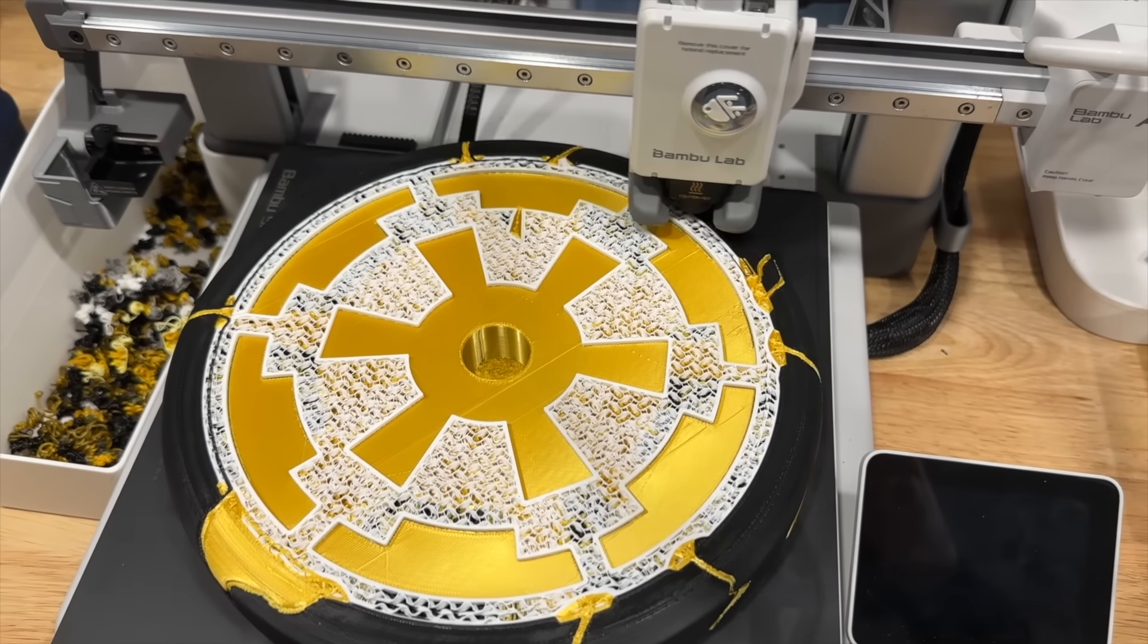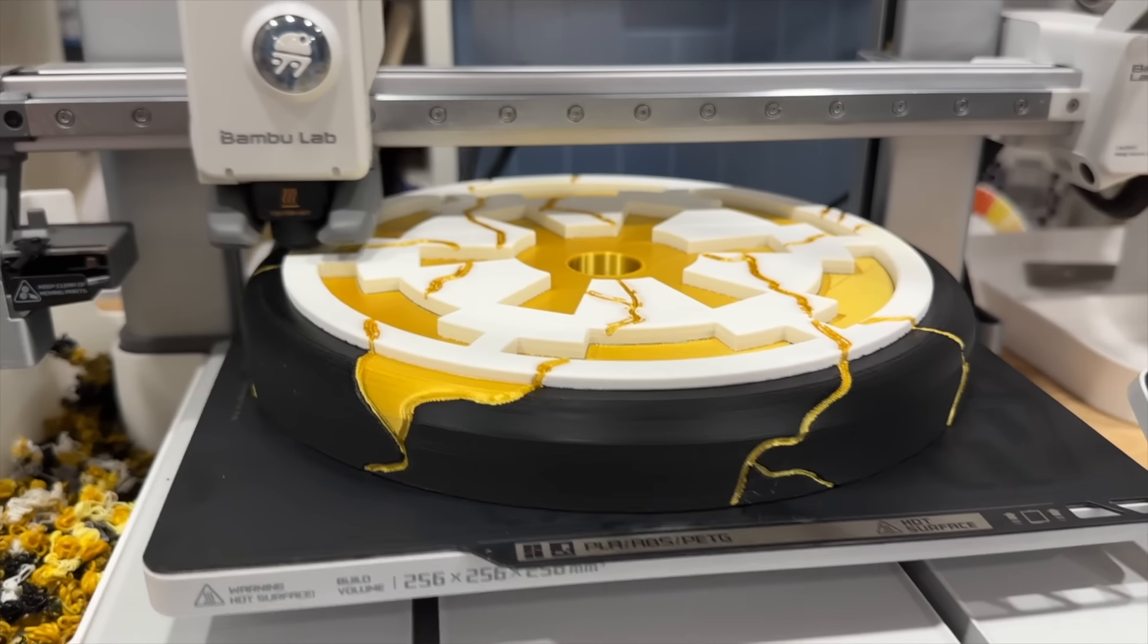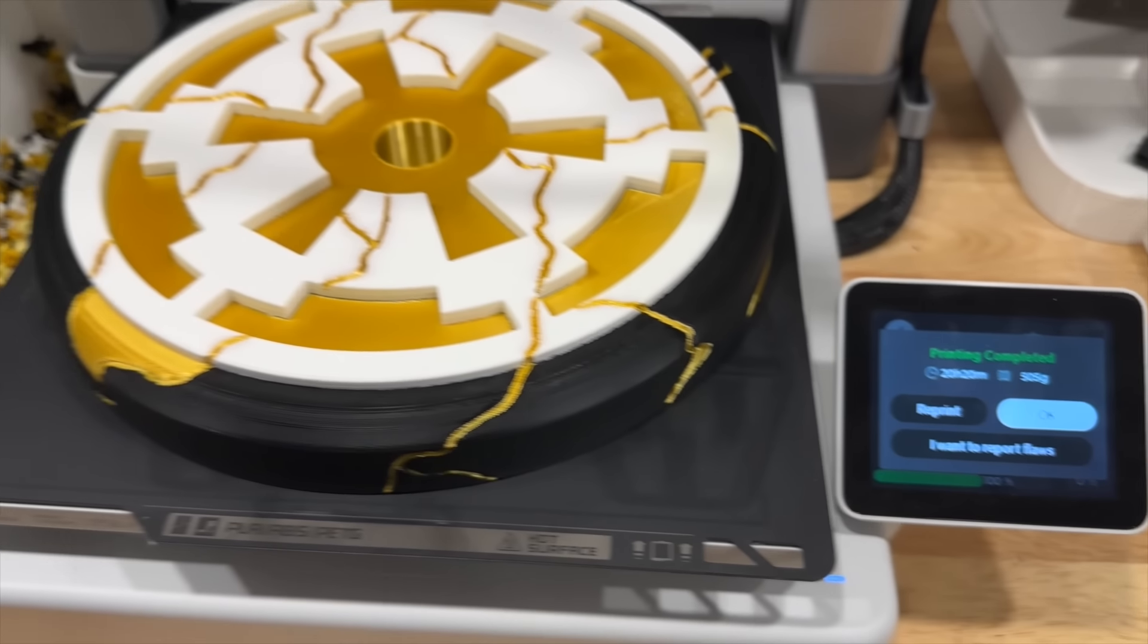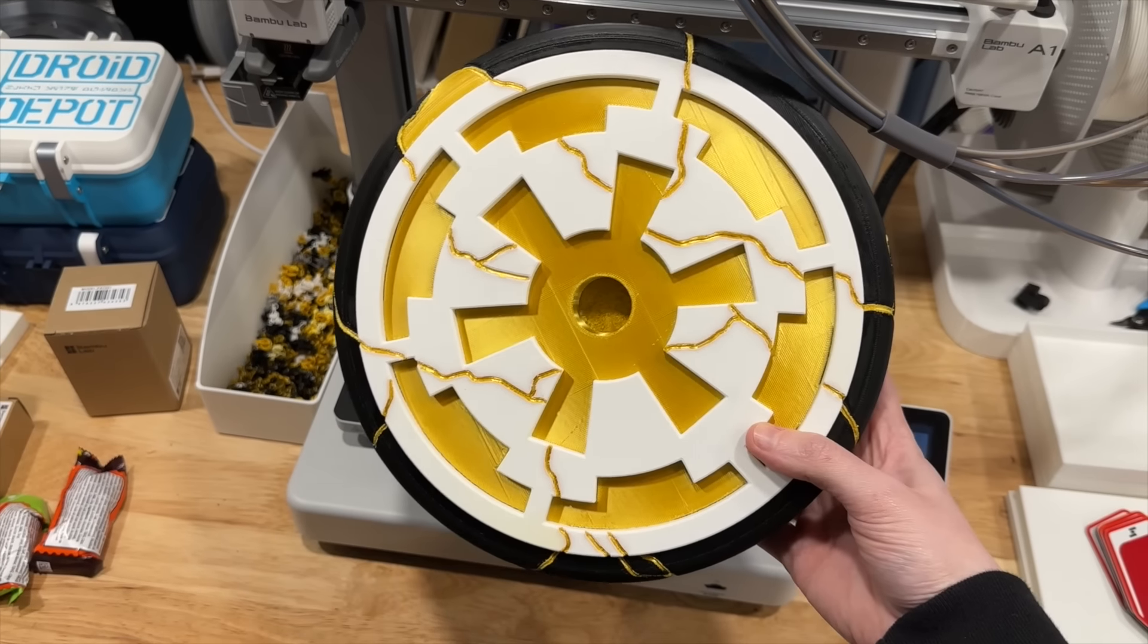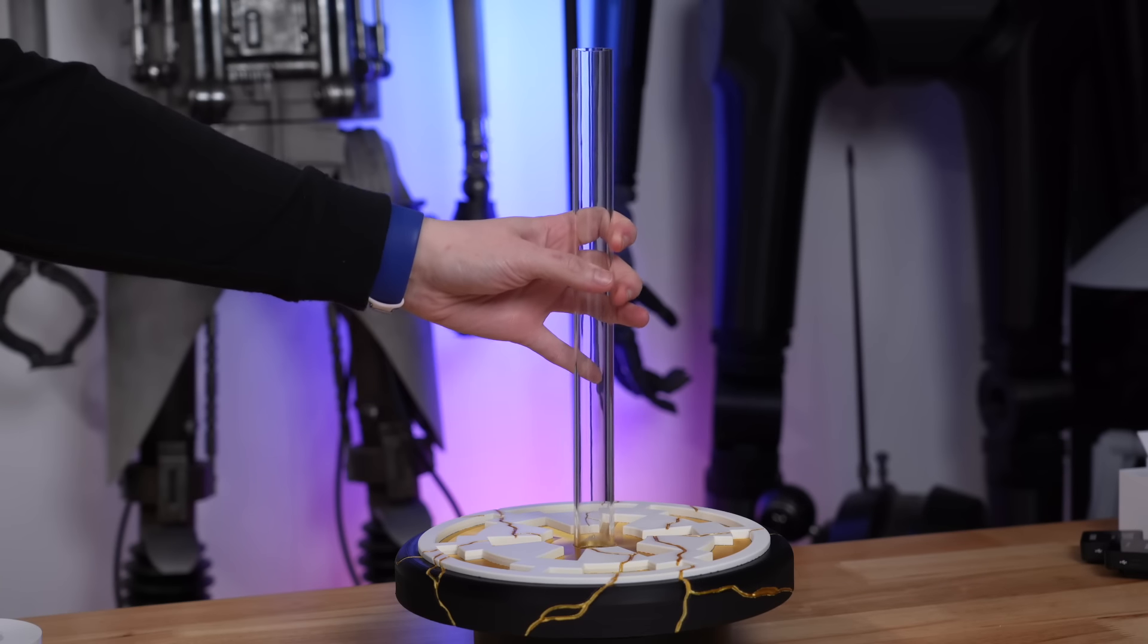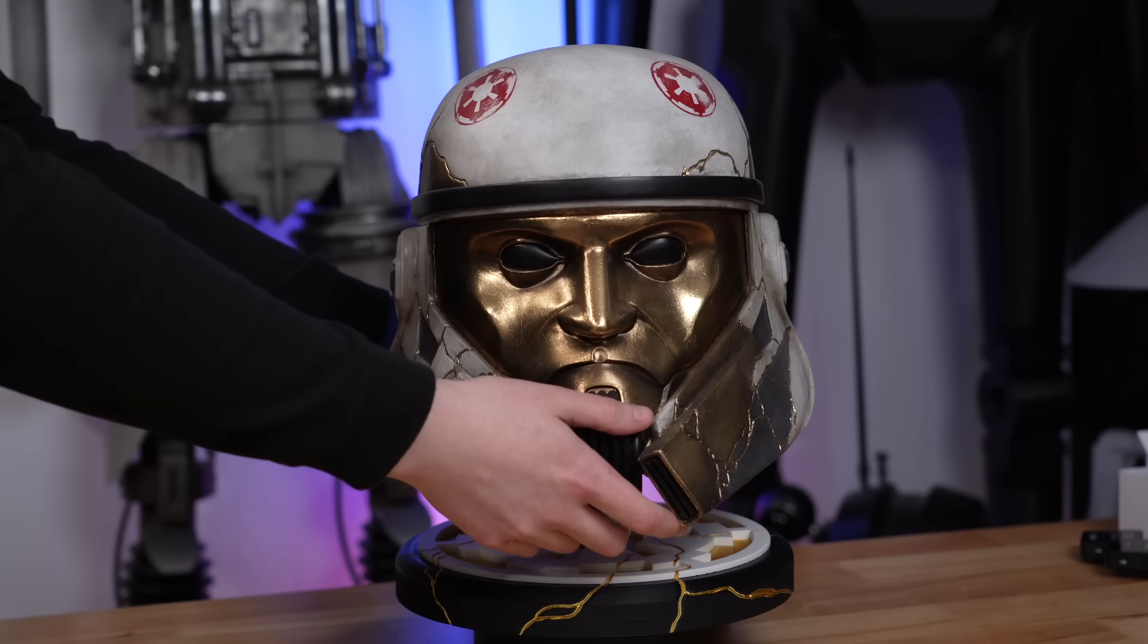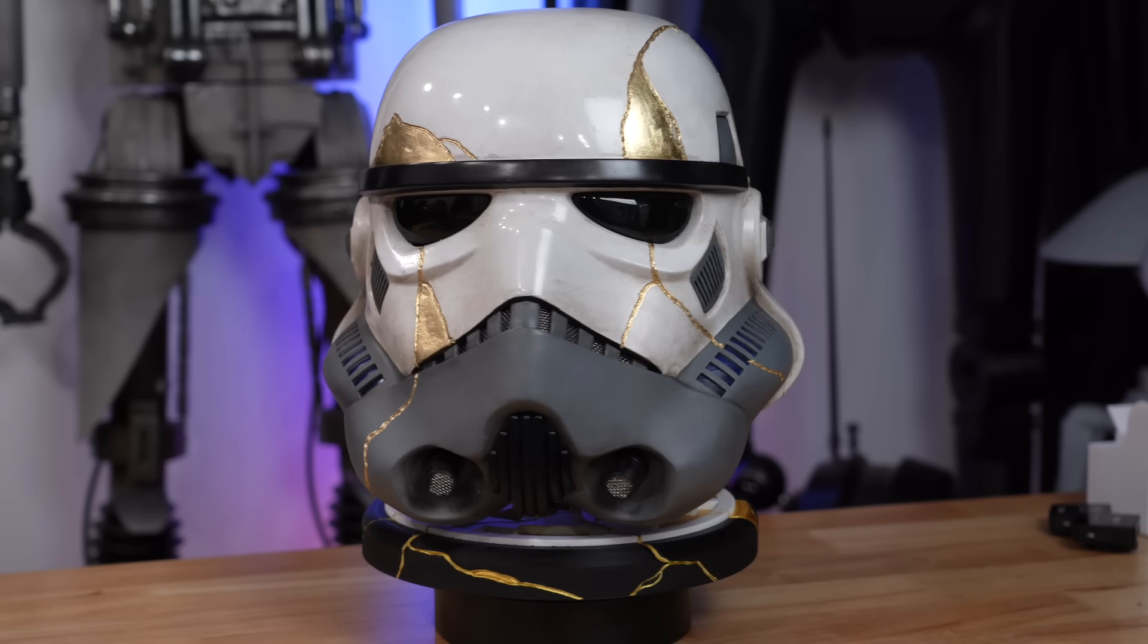This turned out so so cool. It saved me so much time not having to do all this gold leaf by hand so even though this base it did take 20 hours to print I didn't have to do any manual work myself so I think that time was worth it and it means that I can now just print a couple more of these if I want all of my night troopers to have the same helmet stand.